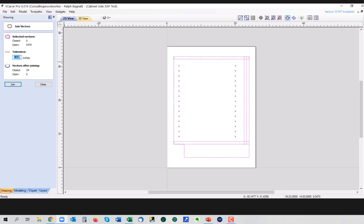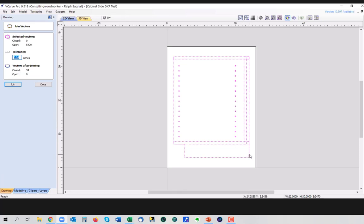We're going to select everything, and we're going to come over to join open vectors. Anytime you're bringing anything into VCarve as a DXF file, you're going to want to do this, because we need to be able to join these things together. We have 5,470 open vectors. We've got a tolerance fit in here. Now usually the tolerance starts out really, really tiny, but in our case we're going to leave it a little bit higher. It's 40 thousandths of an inch.